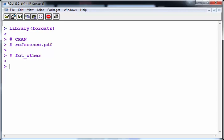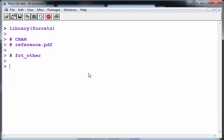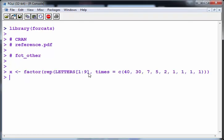Now, specifically what I'm going to look at is fct_other. This is a very useful command and one I wish I had in my old job. So let's begin. What I'm going to do here is just set up a little factor called X. I'm just going to copy and paste something in. There we go.